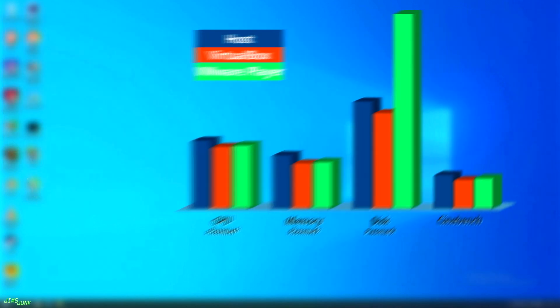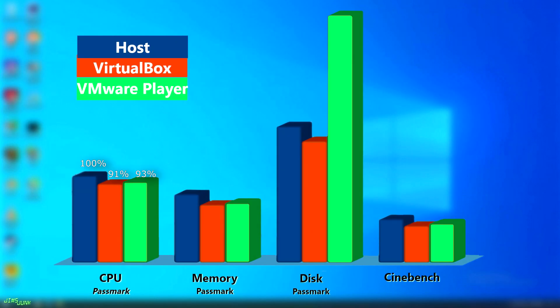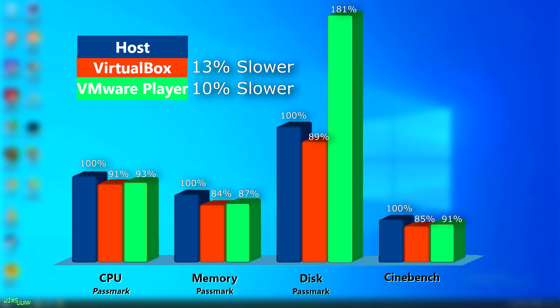So it looks like in these quick tests, VMware Player won out, but not by too much. Not factoring in disk performance, VMware Player was only about 10% slower than the host, while VirtualBox trails behind at only 13%. So for normal tests, this small amount really wouldn't even be noticeable.